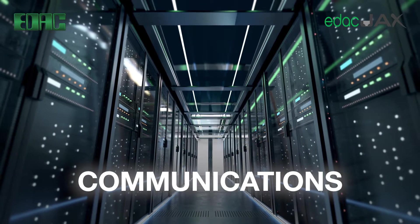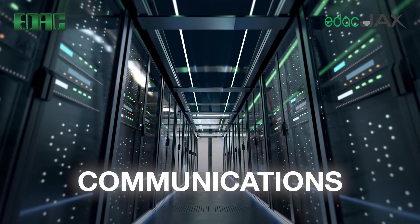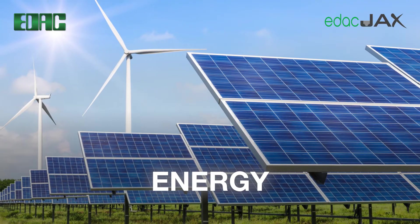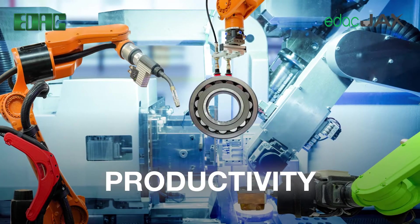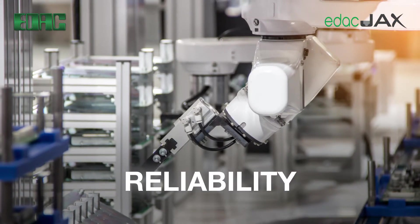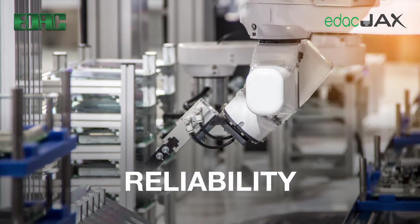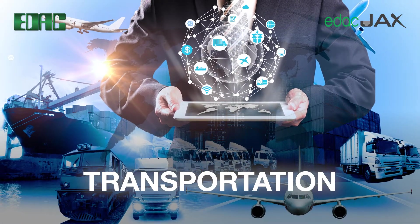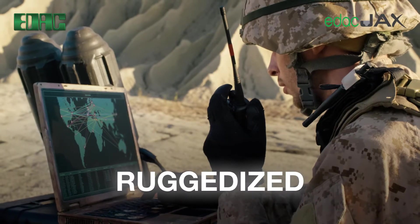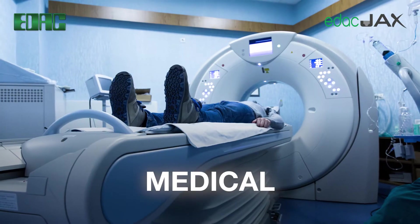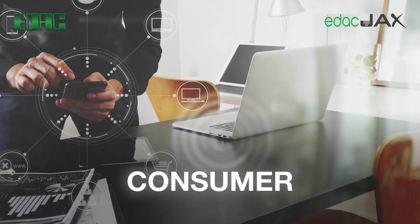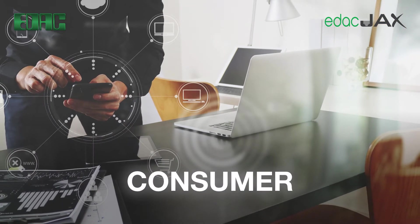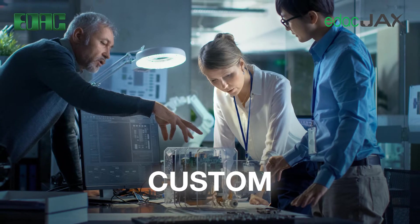EDAC connectors for ultra high-speed communications, modern energy applications, exceeding productivity, excelling in reliability, providing for safe reliable transportation, thriving in the most challenging environments in the most sensitive applications, enhancing your everyday life including specialized solutions.